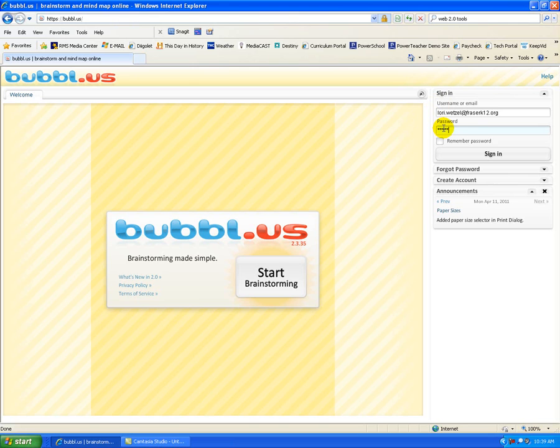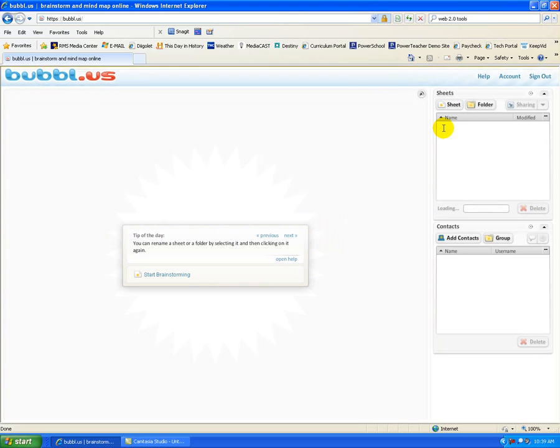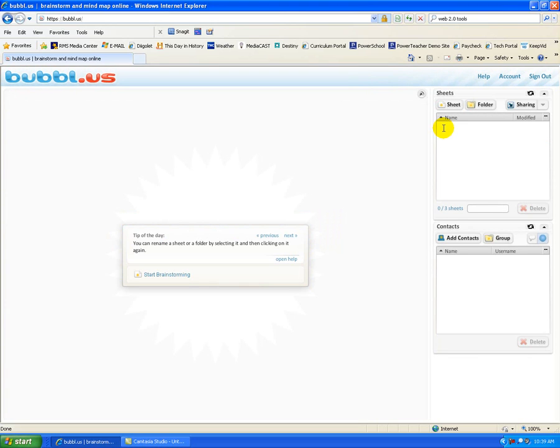This free account will limit you to three saved bubbles at a time. If you are working with younger students, you do not have to create an account.